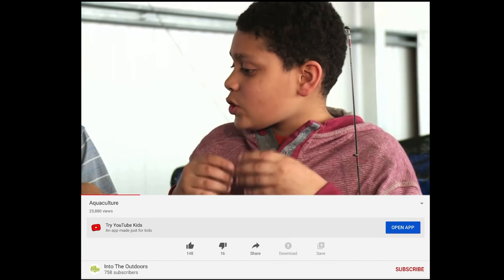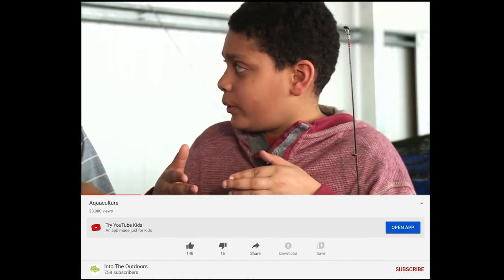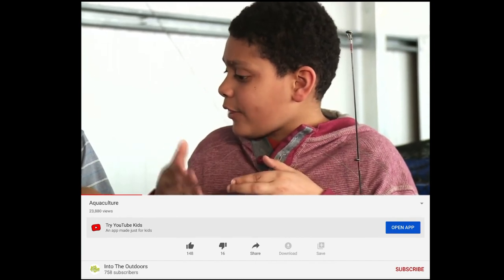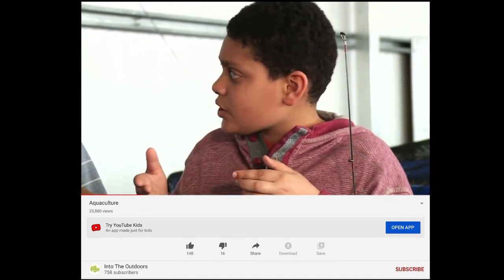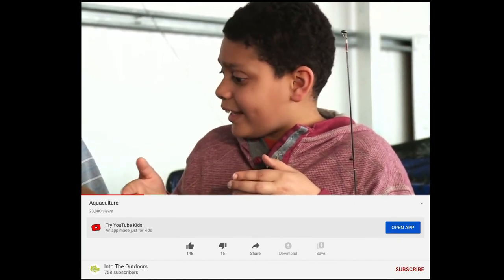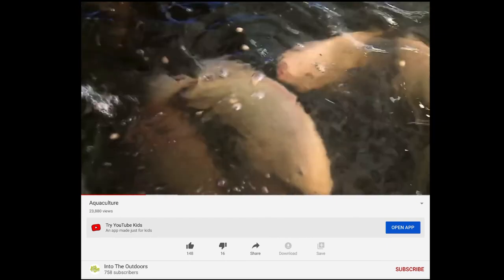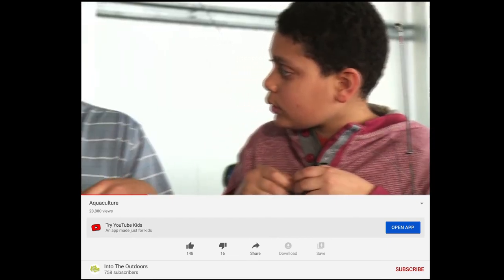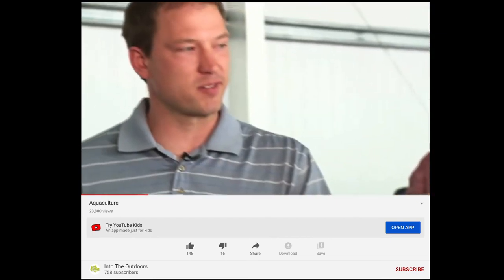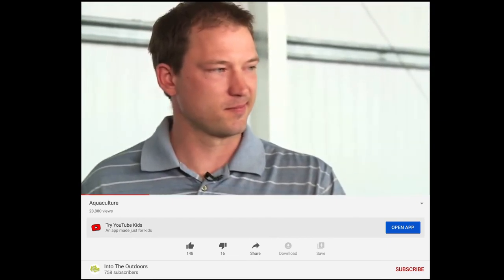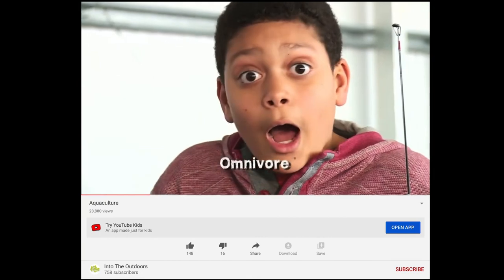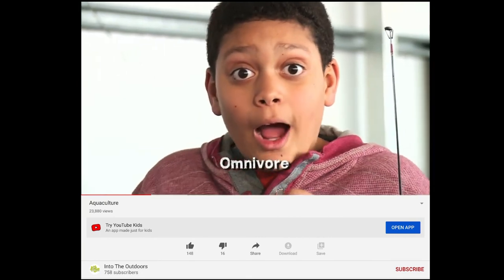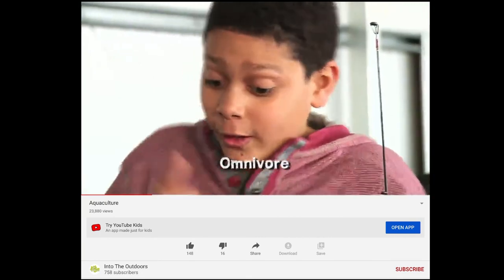Wait — soy is a vegetable, and fish eat meat like worms, right? Well, tilapia are actually omnivores, so they eat both meat and vegetables.